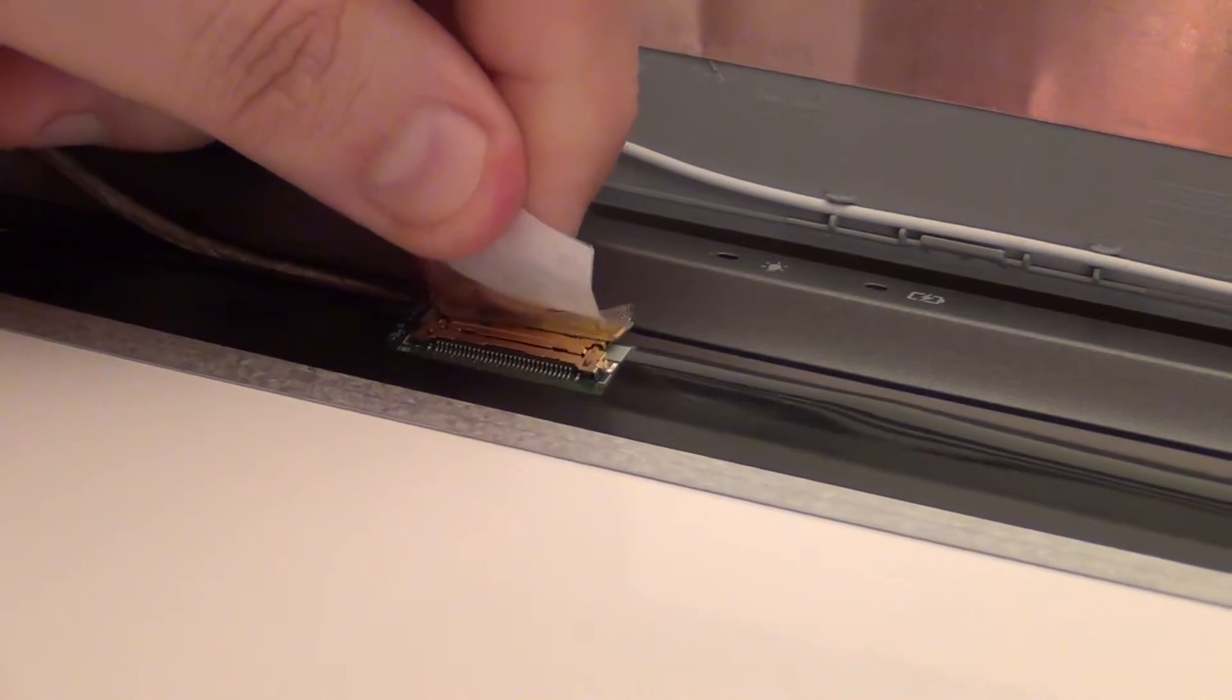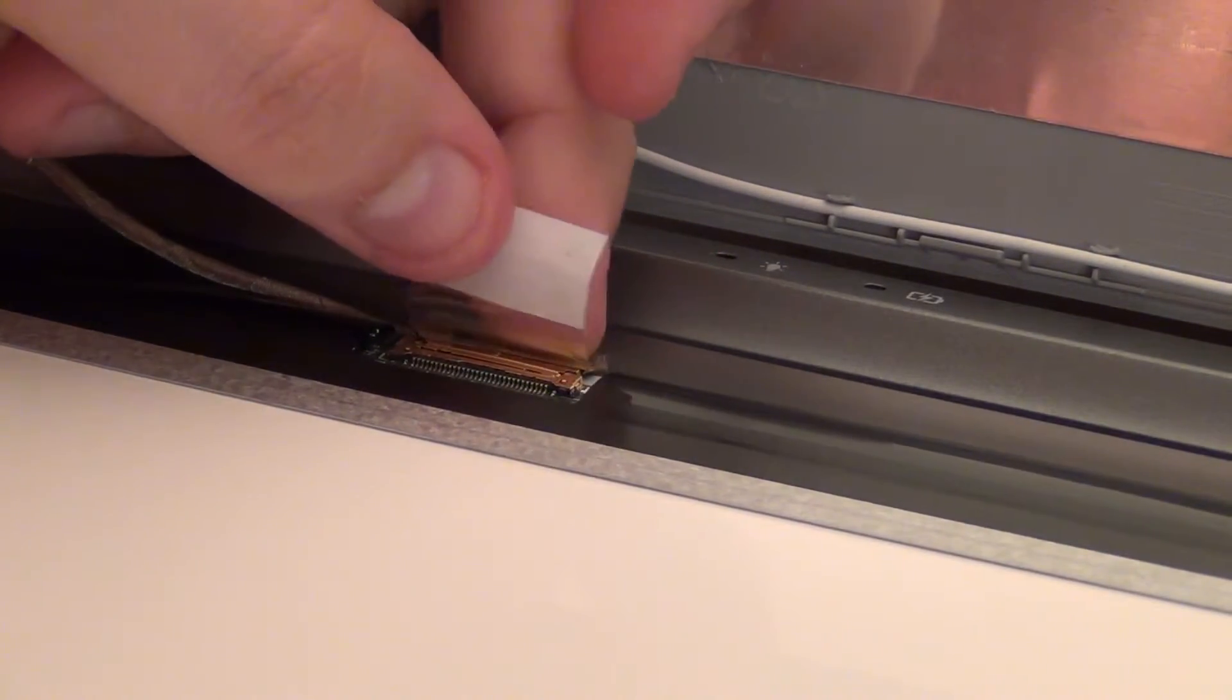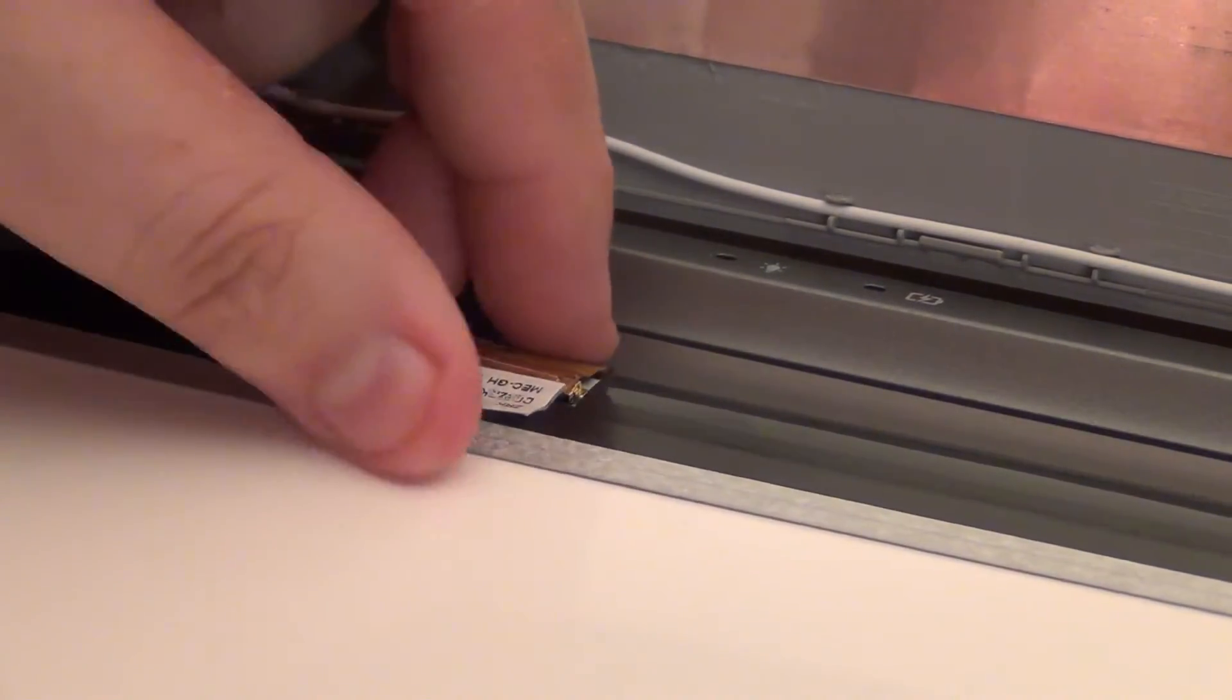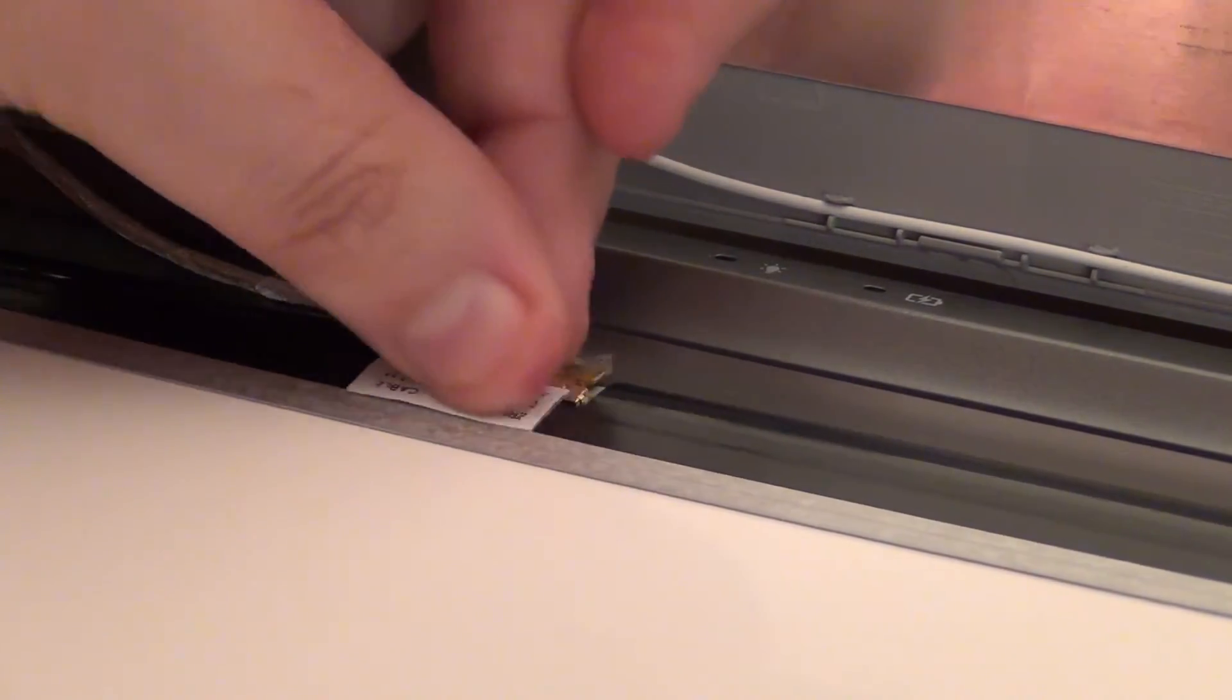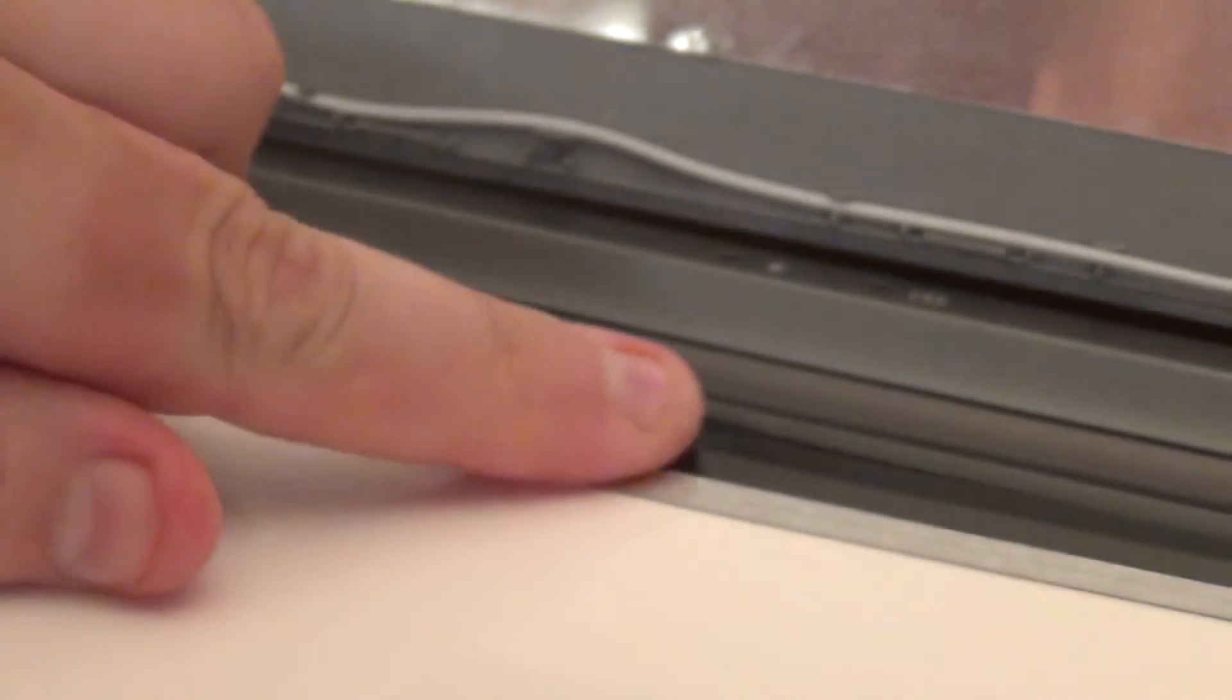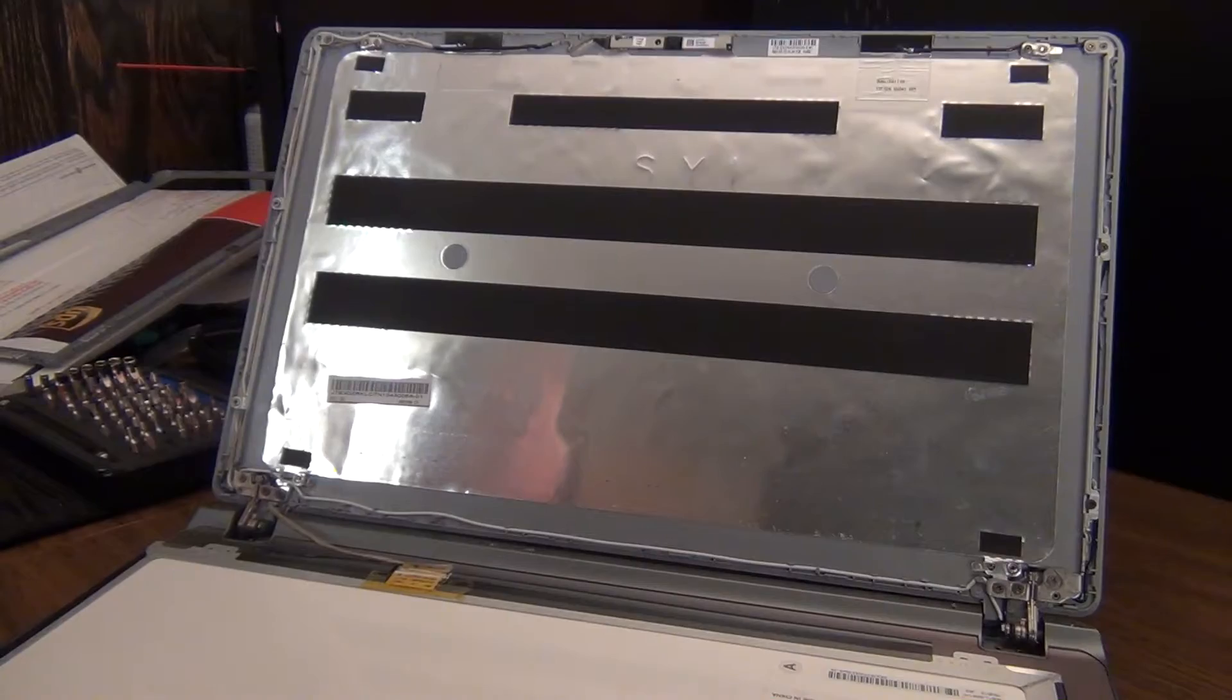And it should snap right in. Don't put too much pressure on it, just enough to snap it. And then push the tape down and make sure the tape is pulling up on it so it applies a little tiny bit of pressure to the connector. And then if you want you can get the old piece of tape that was there and tape it down again.